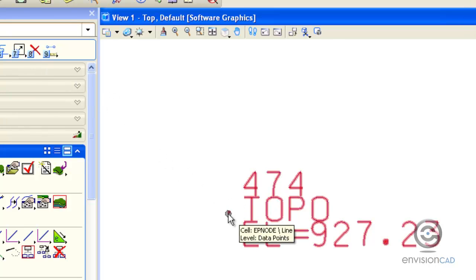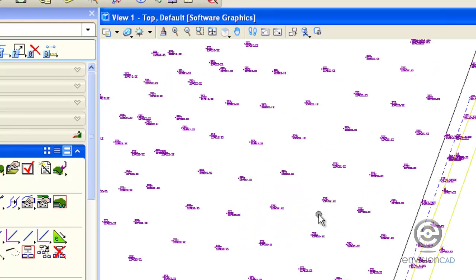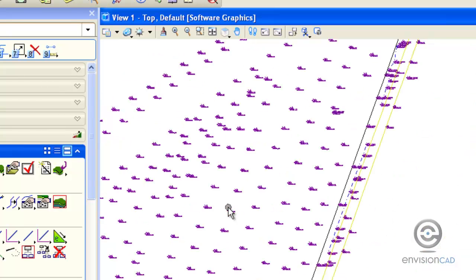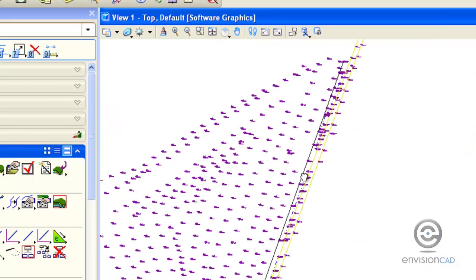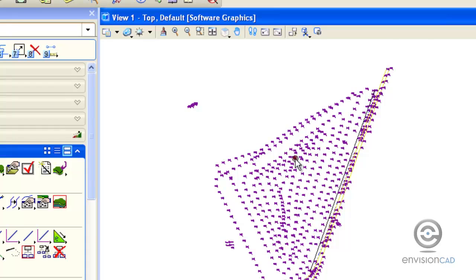We are going to create a DTM in two steps. First, we're going to import this element that happens to be on an isolated level called data points. Once that's created, we're also going to isolate the graphics out here that represent the break lines and import those within the fence contents.